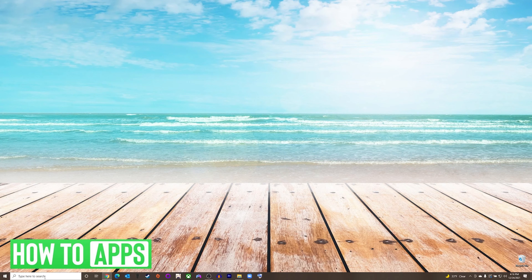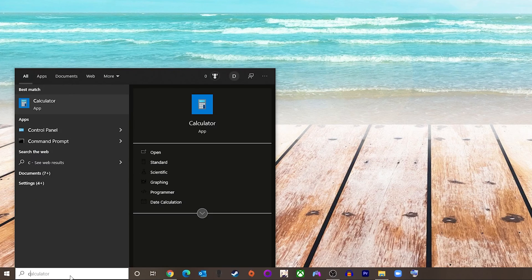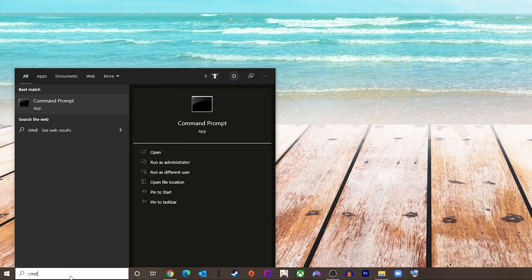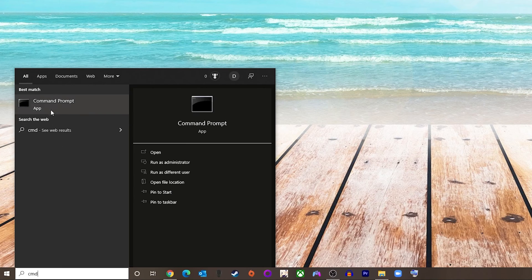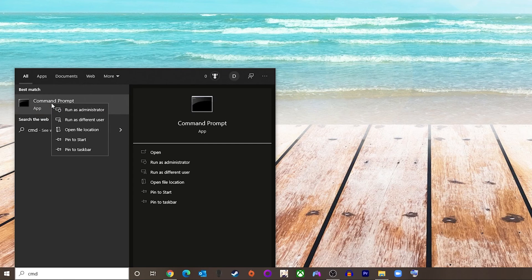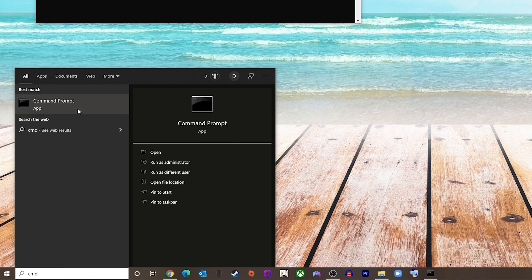The first thing we're going to do is go down to our Start menu and type the letter CMD. You will see Command Prompt appear, and we are going to right-click on it and choose Run as Administrator.